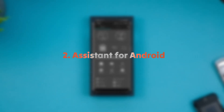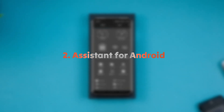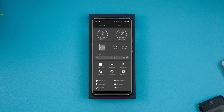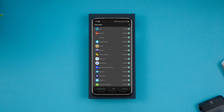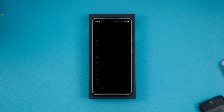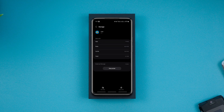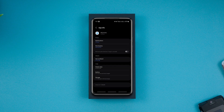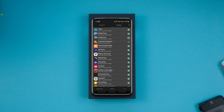Assistant for Android is a simple but very useful app for every Android smartphone user. It's a tiny app filled with a bunch of useful features. It shows the usage of your phone's processor, your phone's temperature, battery usage, the status of your storage, and other system info. It's not only limited to showing info but also allows you to clear the cache of all apps at once, clear all junk files at once, and kill all background running apps at once with a single click.